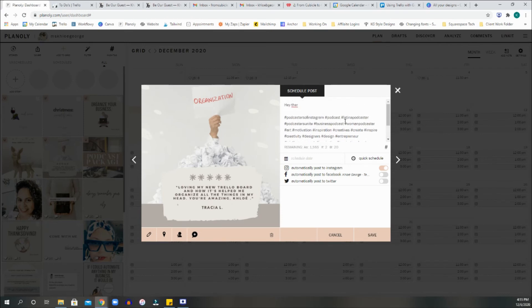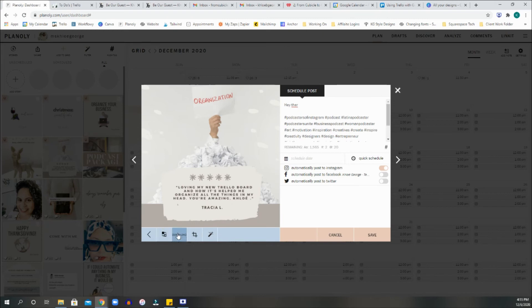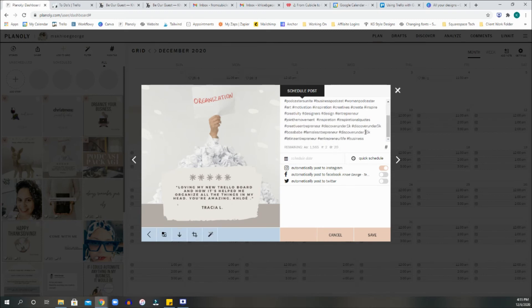Now, we've liked what we see. We can go ahead and edit this if you want. We can swap the picture out. Maybe we've updated the image. We can swap that out. We can crop it, or we can add a filter. So any of the above will work.